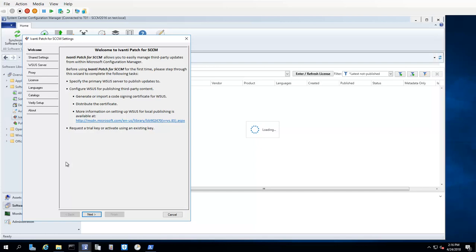One task that is not covered by this wizard is the distribution of the code signing certificate that you will need to either generate or import. Distribution of the certificate to your client machines and to your Configuration Manager and WSUS servers is a separate process and must be performed in order for these machines to receive third-party updates. I will remind you about this separate process later in this video.